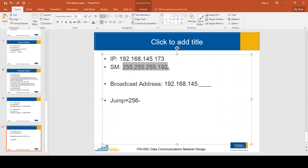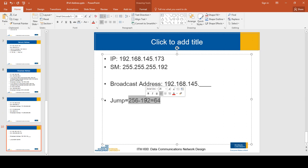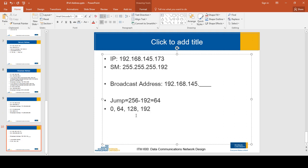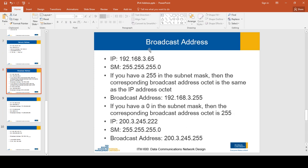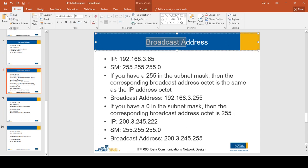We are calculating the jump for the fourth octet: 256 minus 112 equals 64. We get all multiples of 64 starting from zero: 0, 64, 128, 192, and then 256. There is a difference between calculating the network address and the broadcast address.